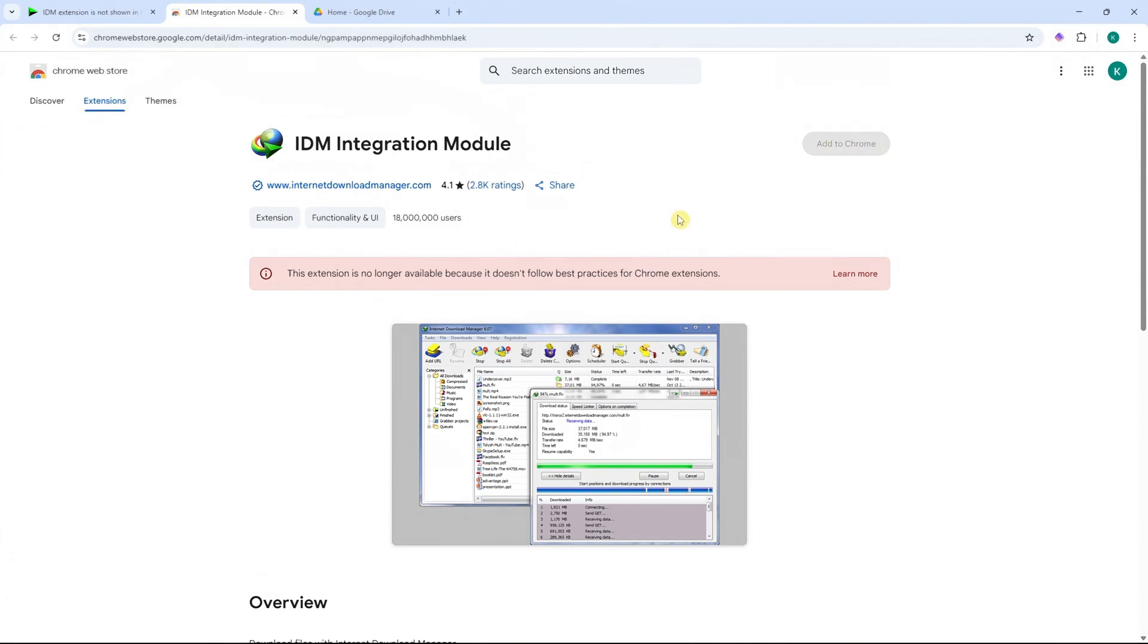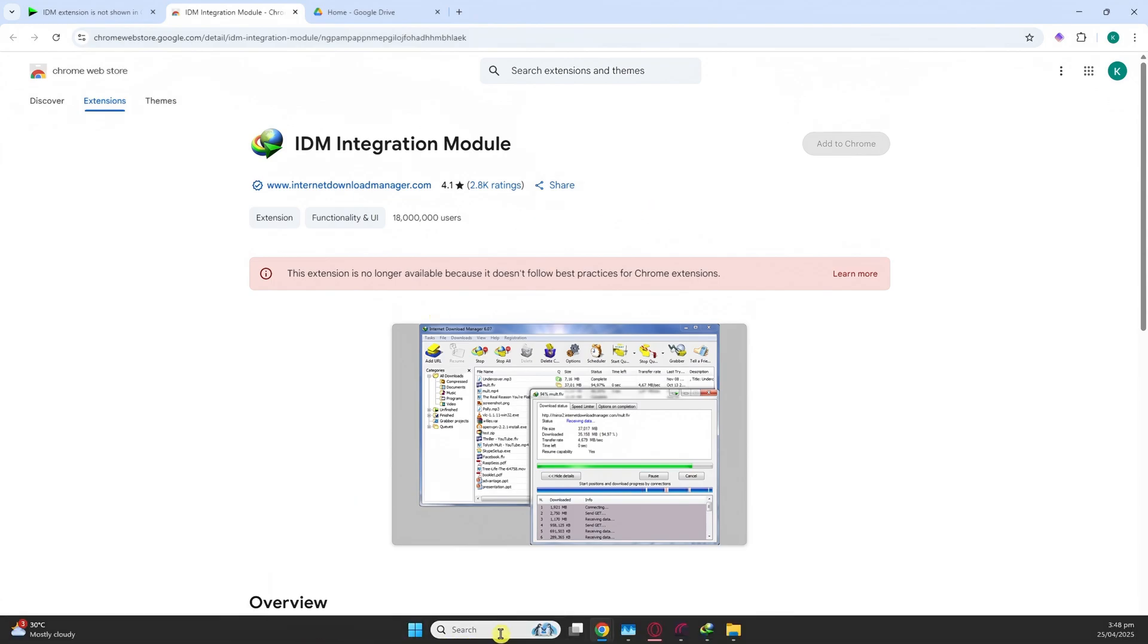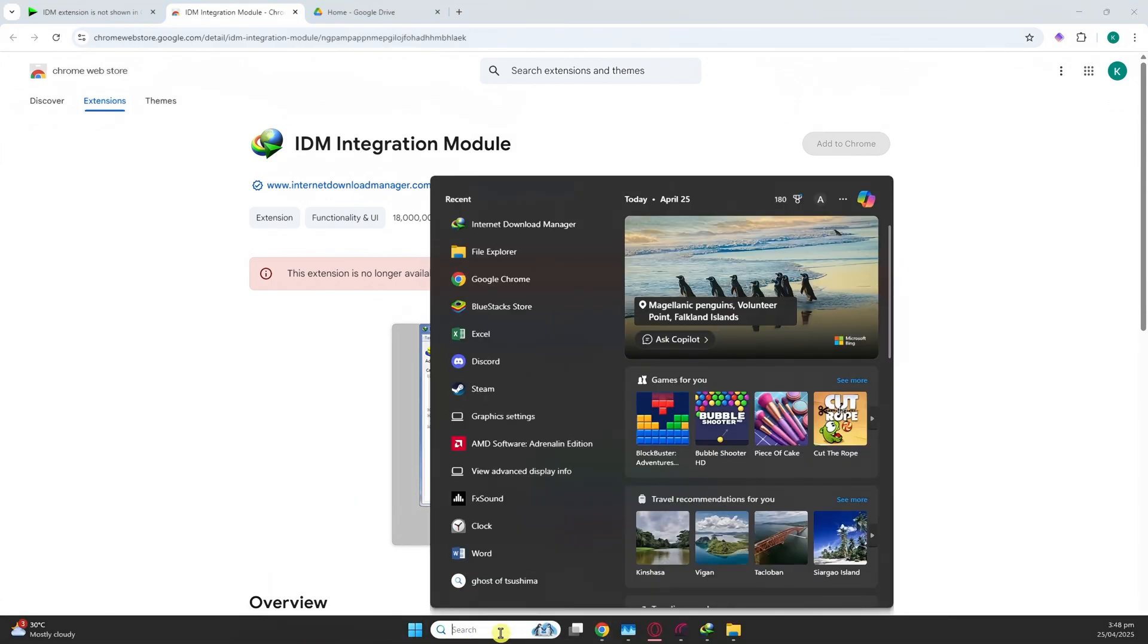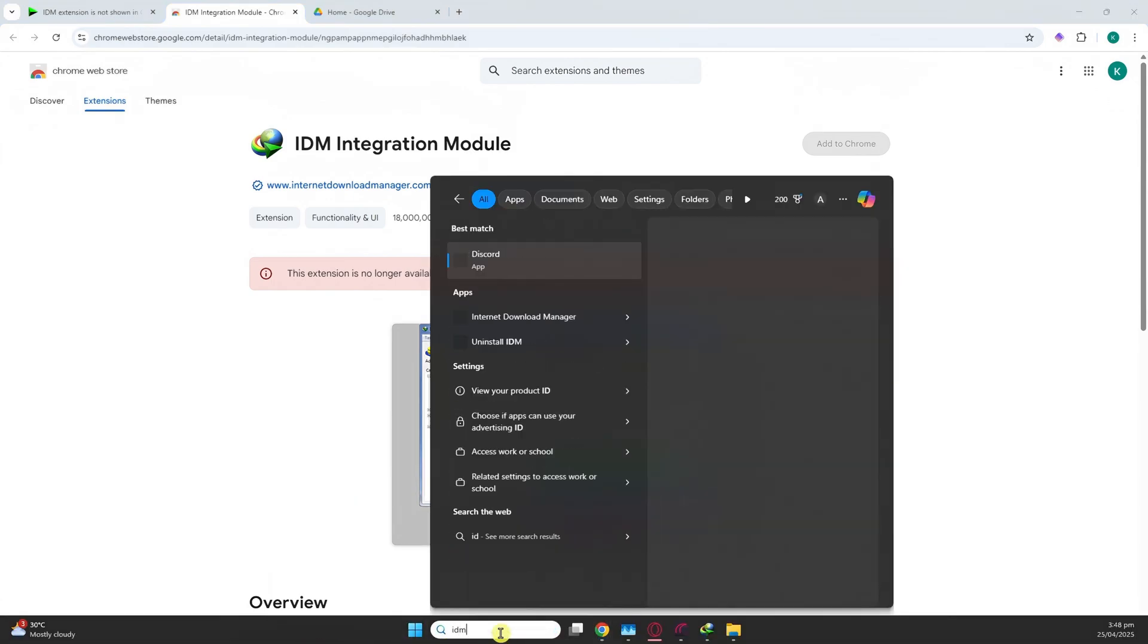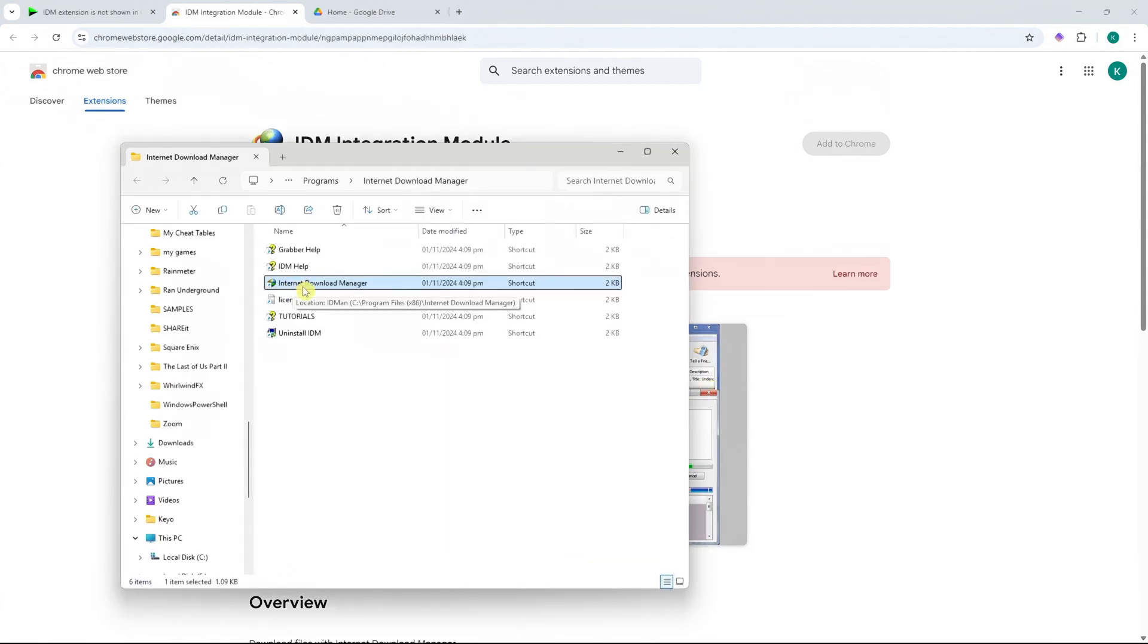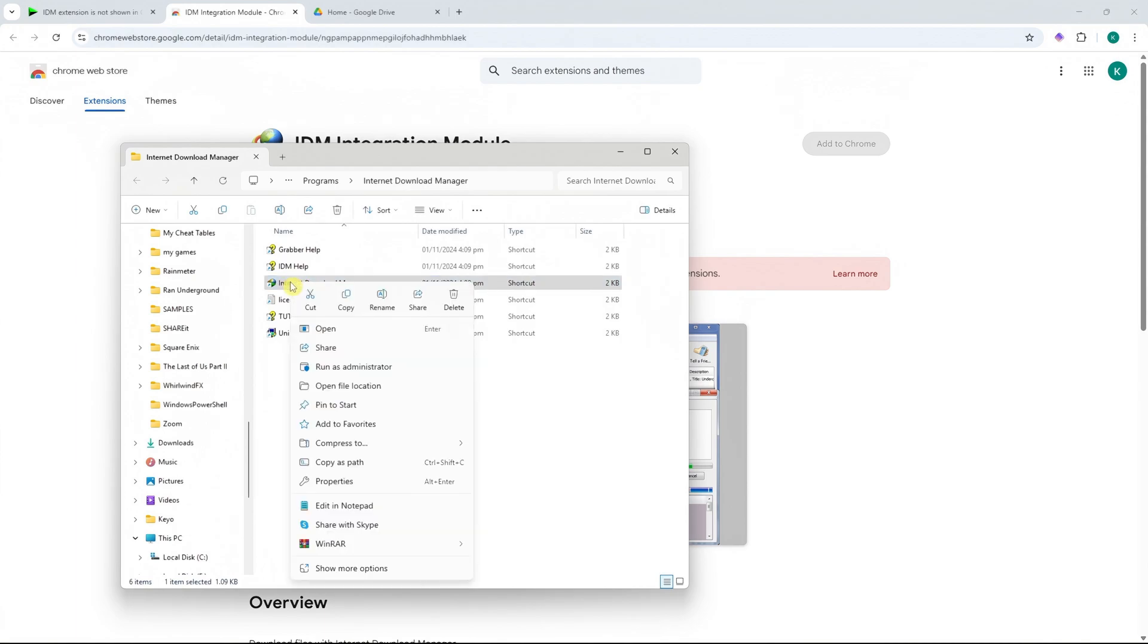Now what I'm going to do is that I'm going to go into my start menu, go into the search bar and type in IDM. And from here, you should see the app. Now click on open file location. Now let's click on this one and right click. And from here, click on open file location.